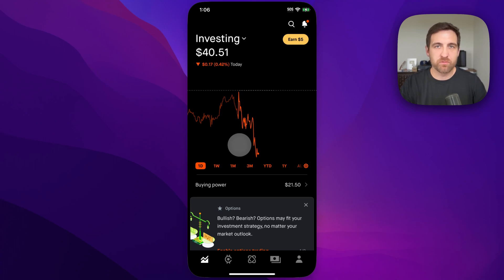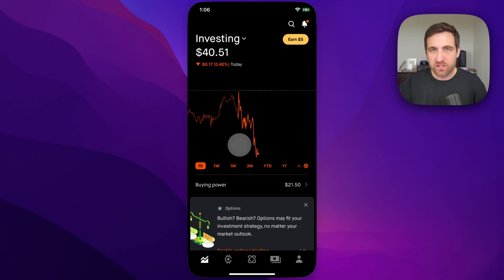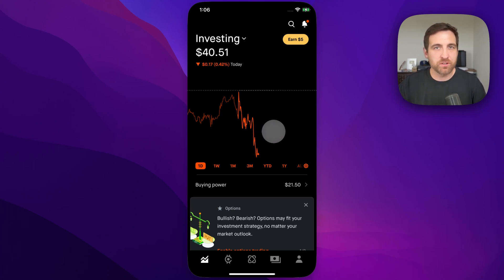Here's how to buy stock on Robinhood. It's a pretty simple process. First, you're going to want to find the stock or ETF that you want to purchase.